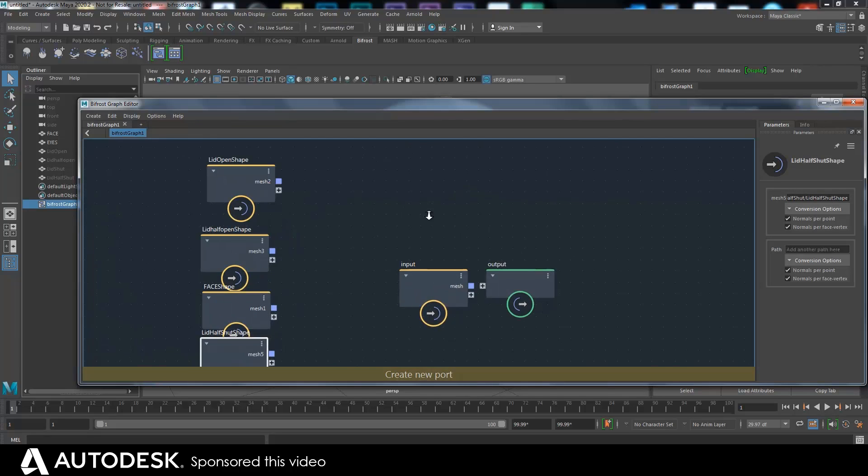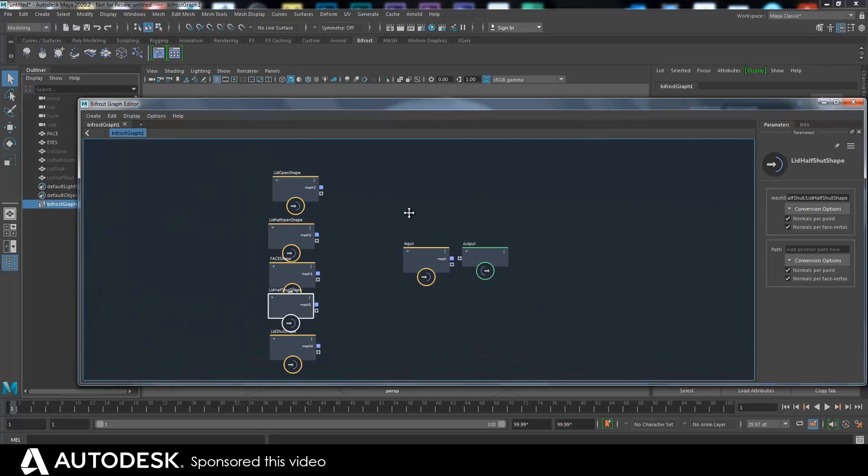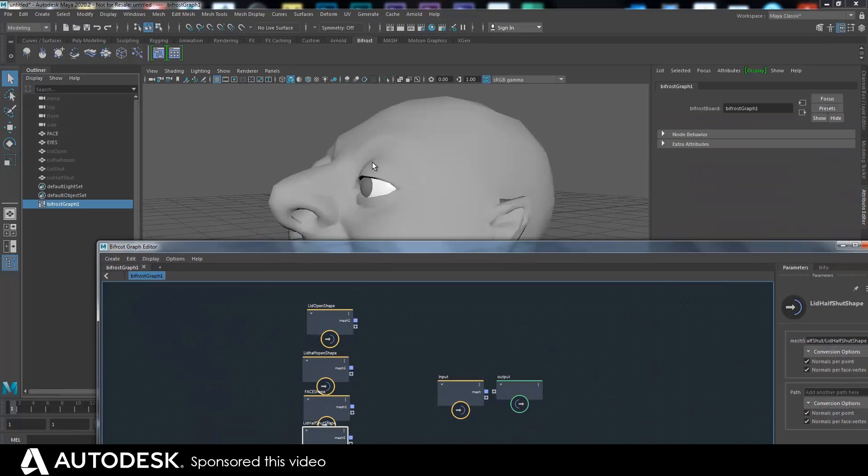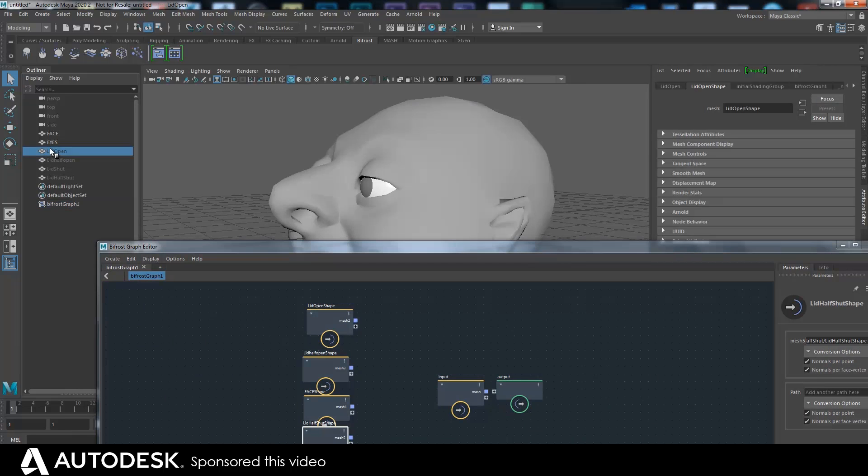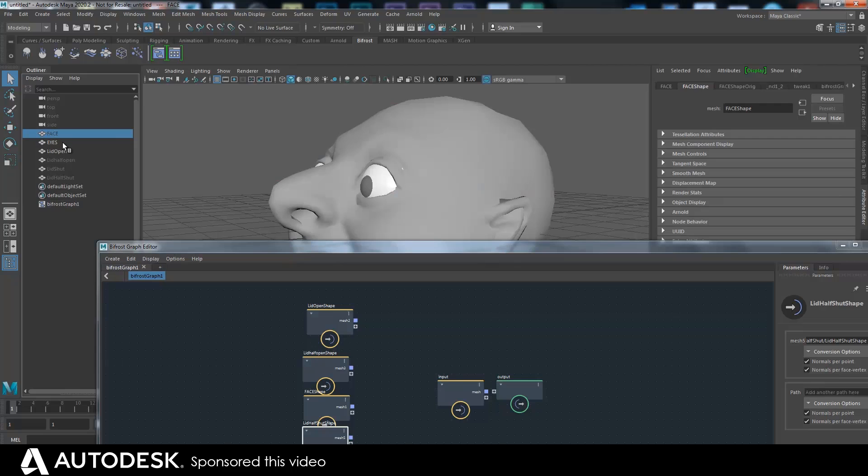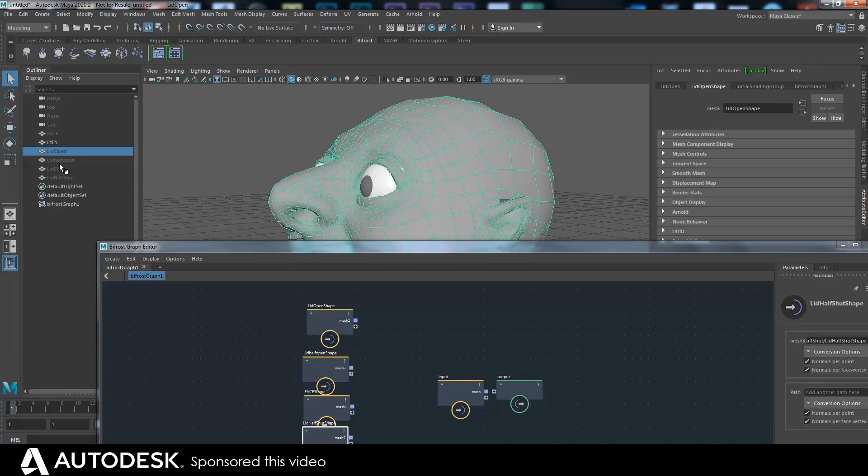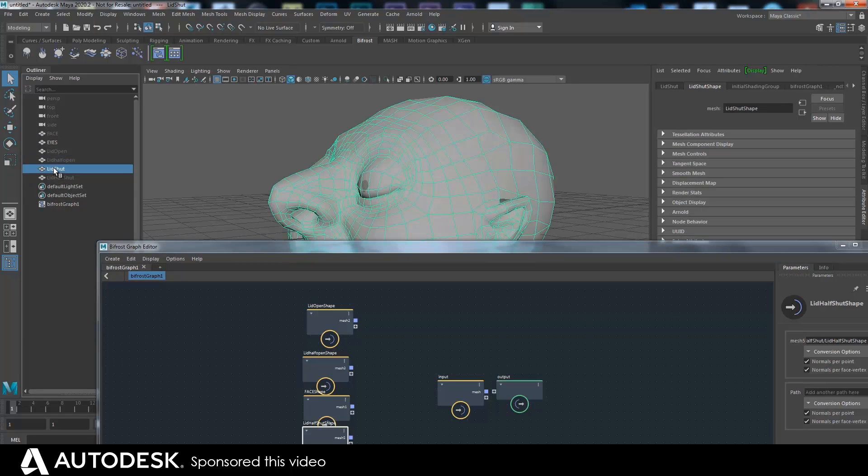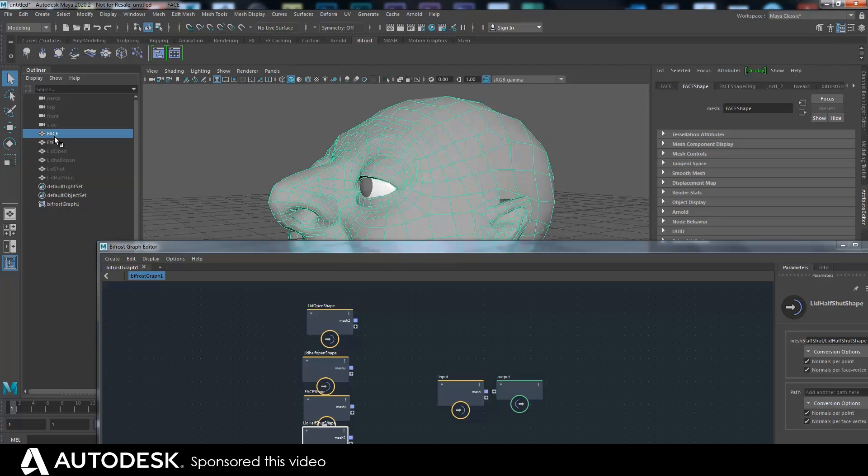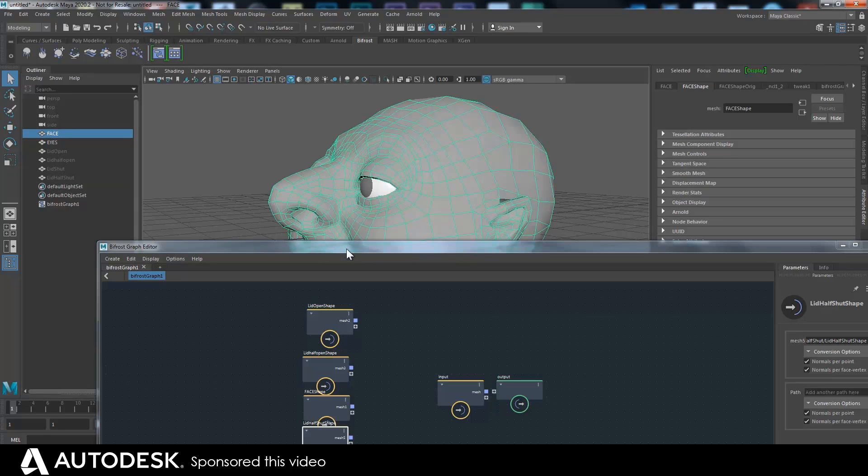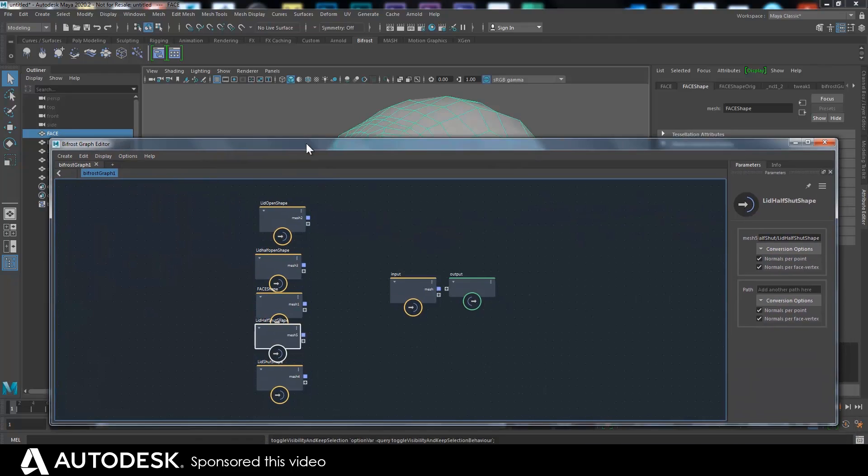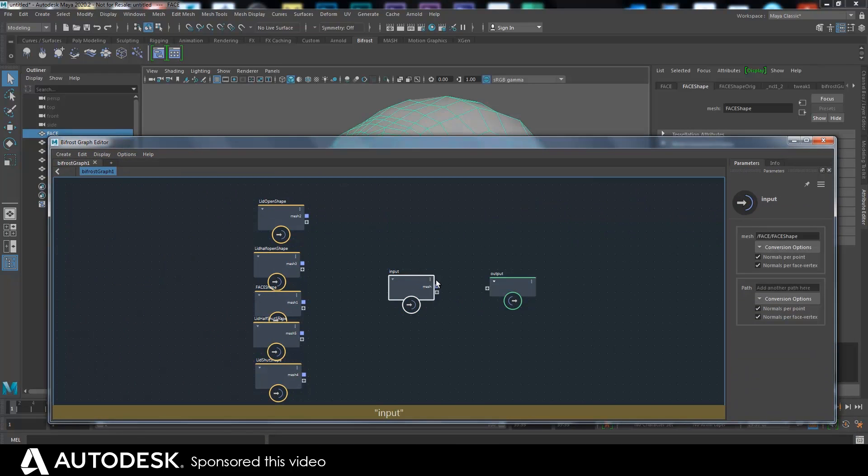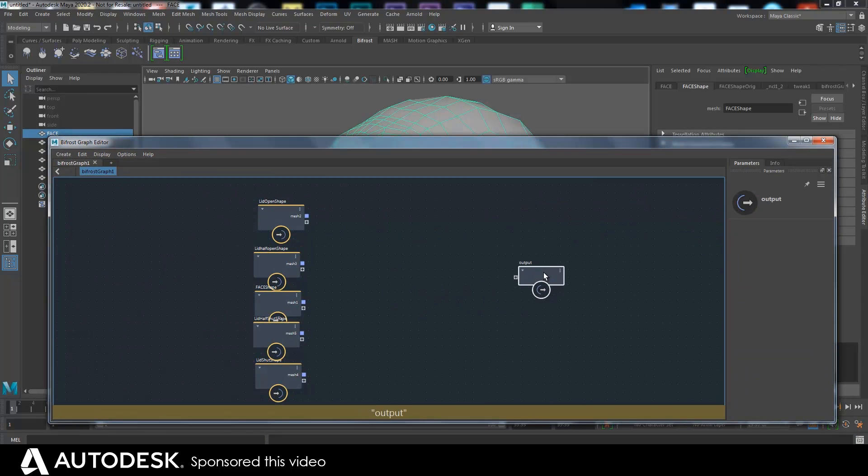And what that will do is make a sequence from them being fully open, which is like this one, to this one which is shut. The general face just being the midway point. And so I'll get that input gone.